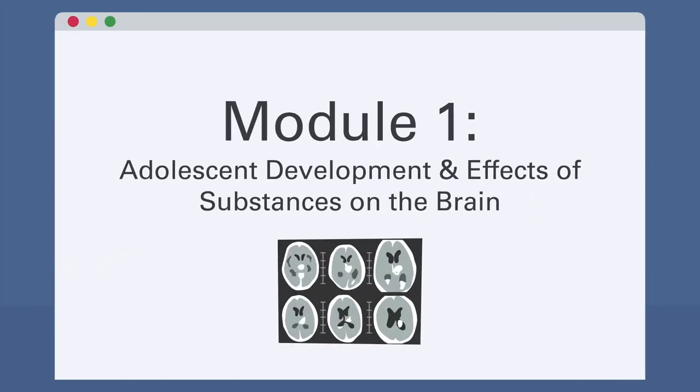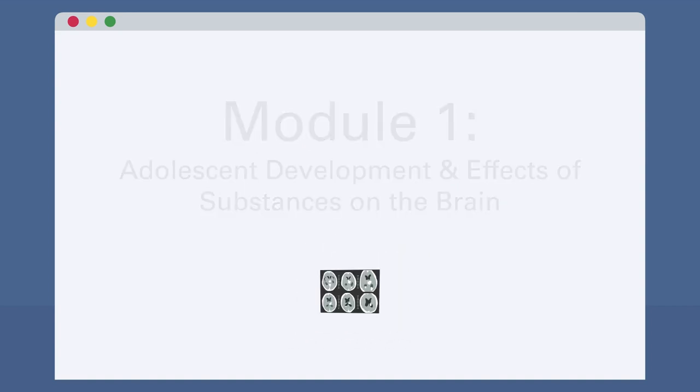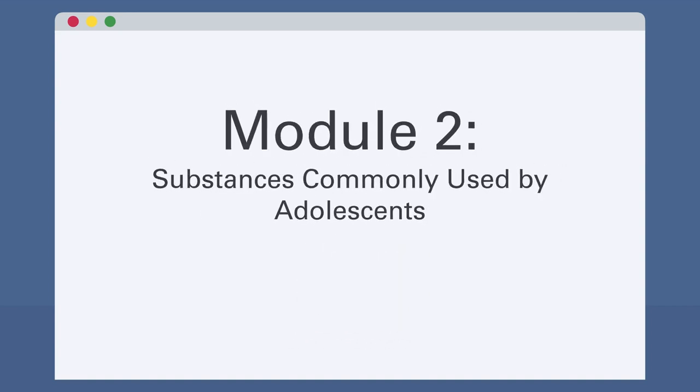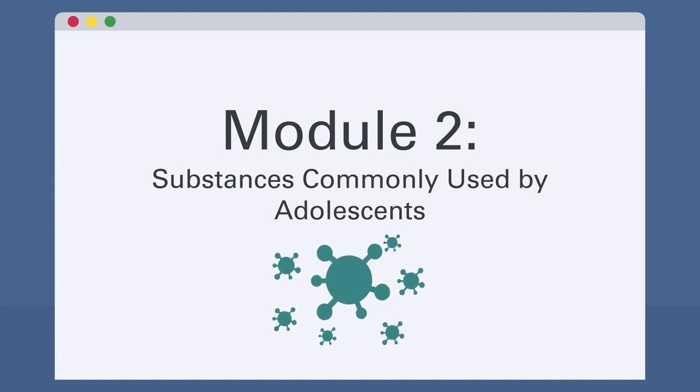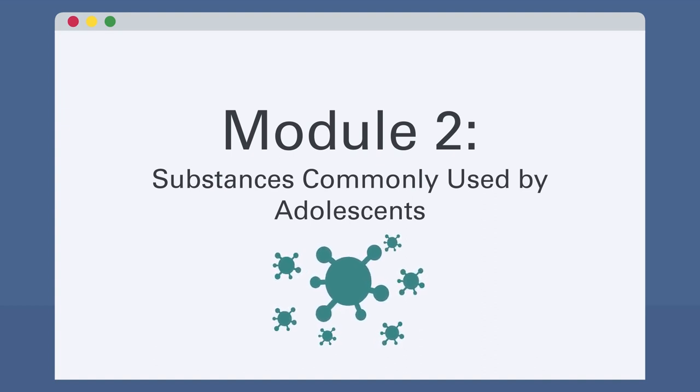Module 1 begins by explaining the differences in socio-emotional development and brain functioning between adolescents and adults. In Module 2, learners will explore the most commonly used drugs in adolescents and their effects.